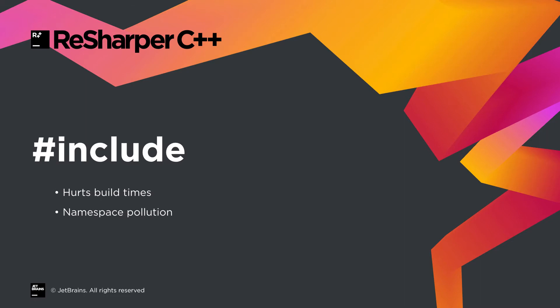But can also make our code more brittle by exposing us to much more code that we don't strictly need. Name clashes, especially with macros, become a lot more likely.